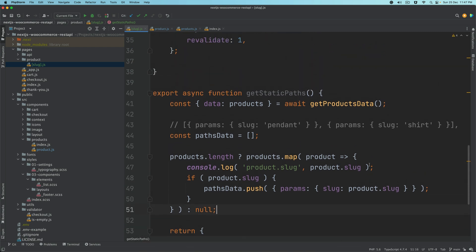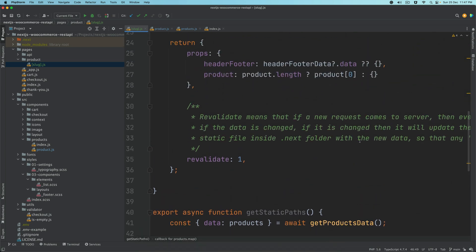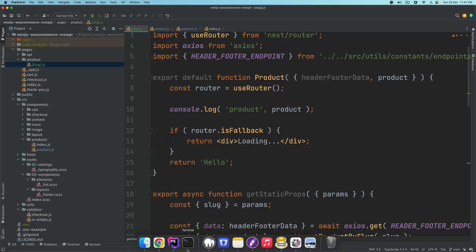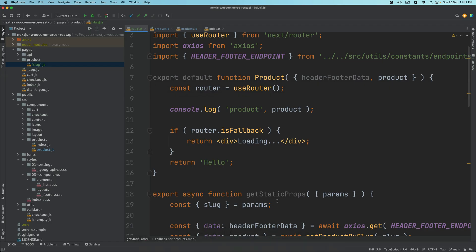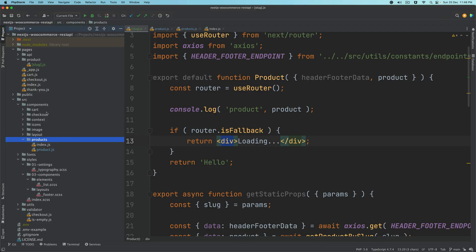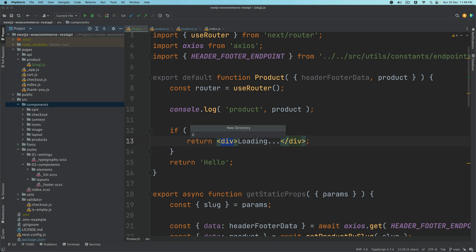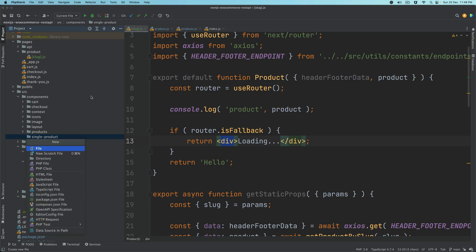Next, we're going to get rid of this console and go back to our component. Let's run npm run dev. Then we need to create the component for the single product. We'll go to the components directory and create another directory — I'll call it single-product — and inside of it, we'll create a file called index.js.